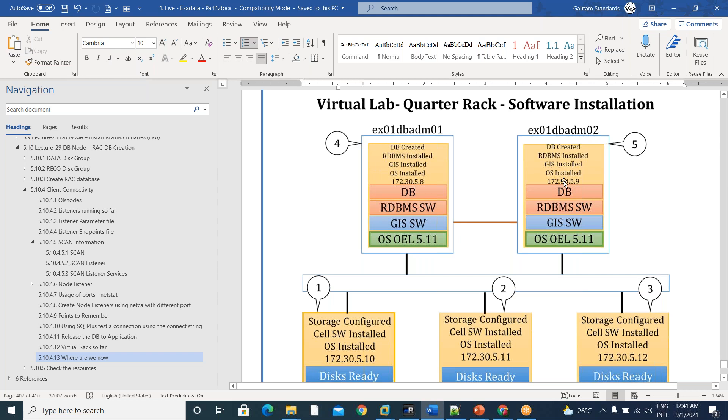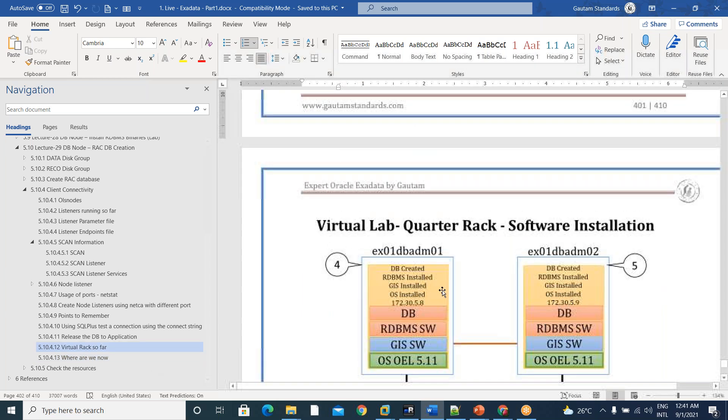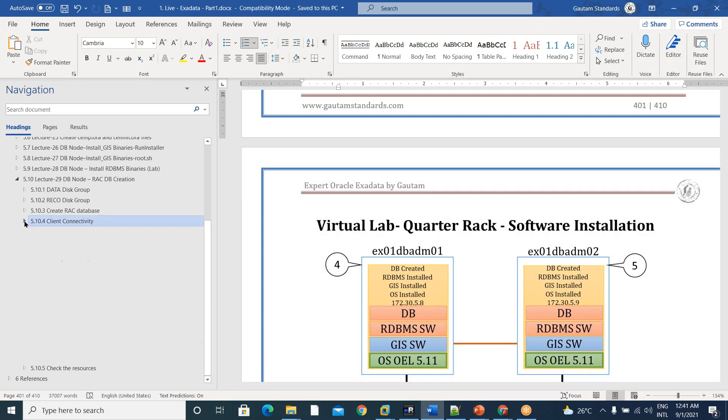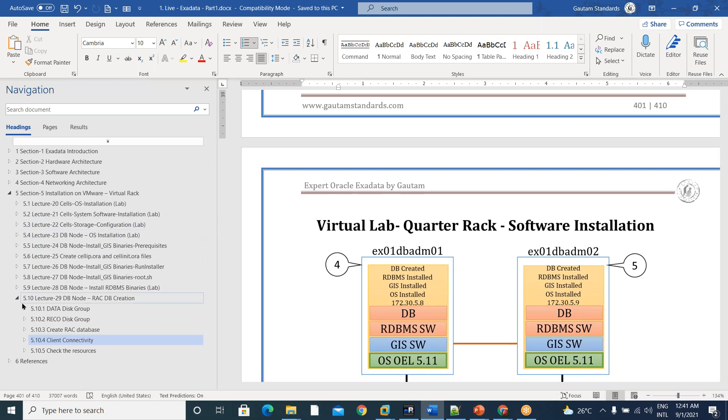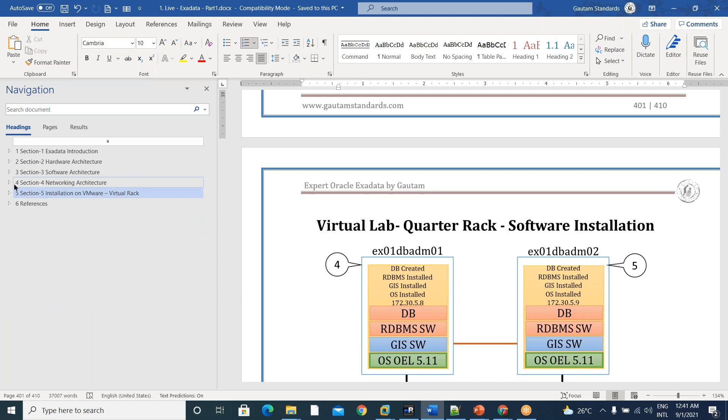On DB servers, operating system, grid infrastructure services, RDBMS software until database creation. All steps are given step by step in lectures 20 to 29. Means 10 lectures. Only installation covers 10 lectures.